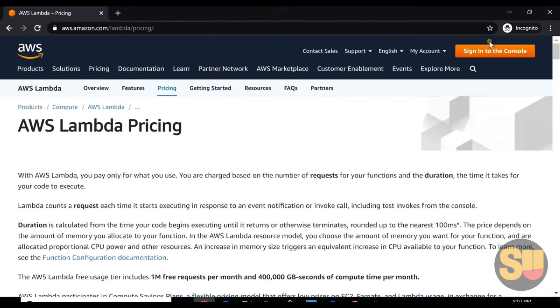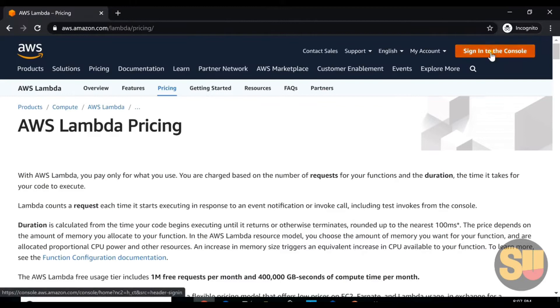Now we will log into AWS console and we will see a quick demo on AWS Lambda. Let's login to AWS console.